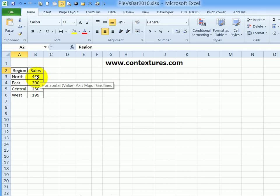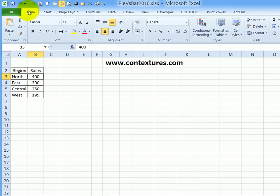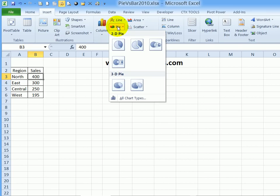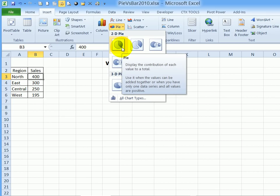To create the chart, I'm going to select any cell in this table. And on the ribbon, I'll go to the Insert tab and click Pie. And I'm going to select this first pie chart, which is just a simple pie chart.